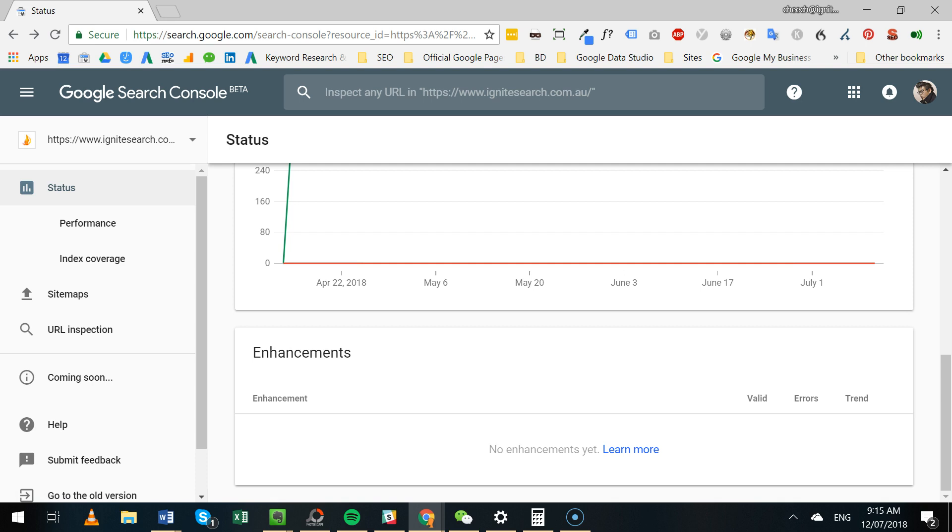This was actually launched 15 days ago, but as of a couple days ago, this is now live for everyone within the new Google Search Console. What this does is allow you to